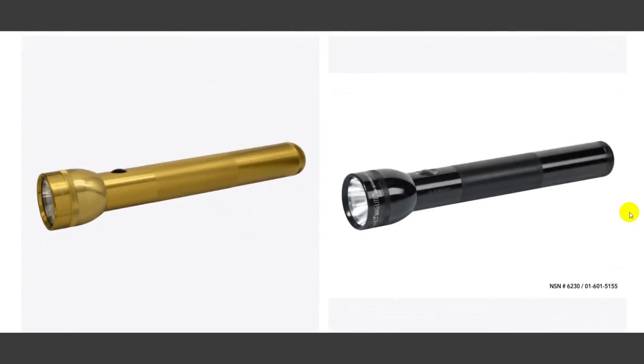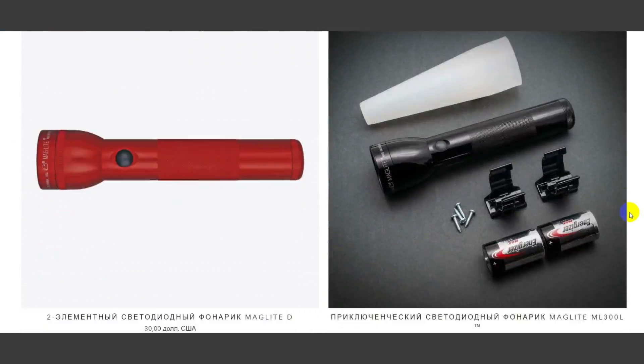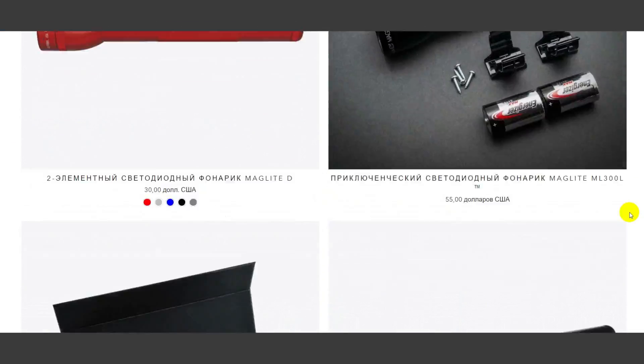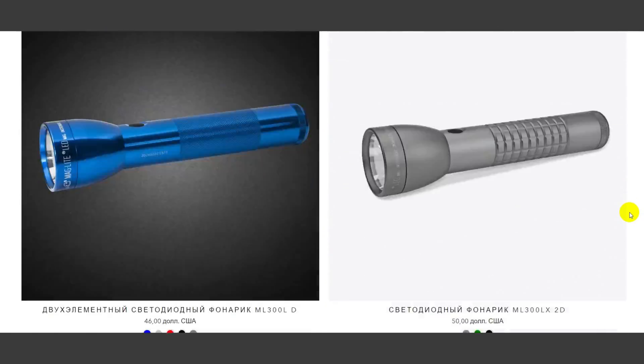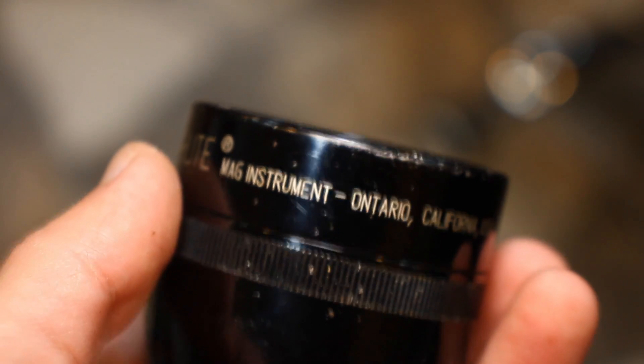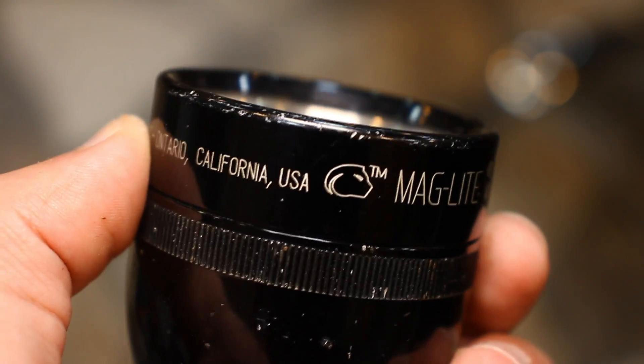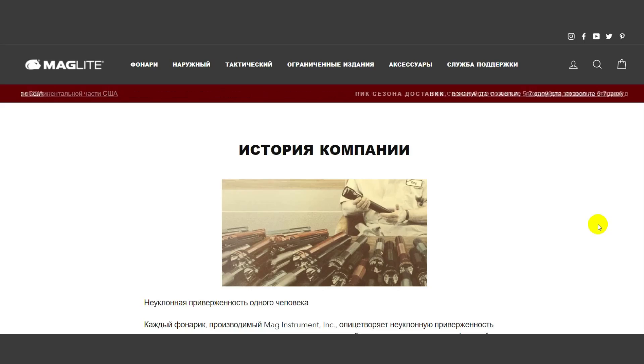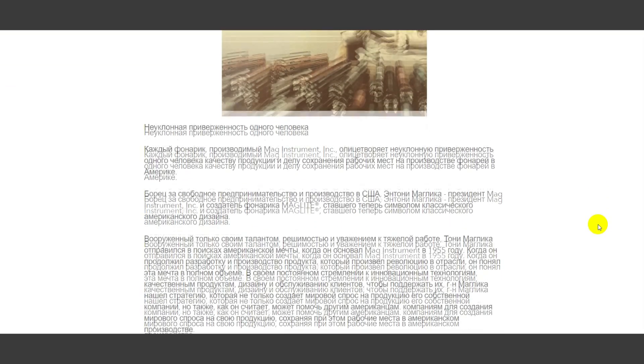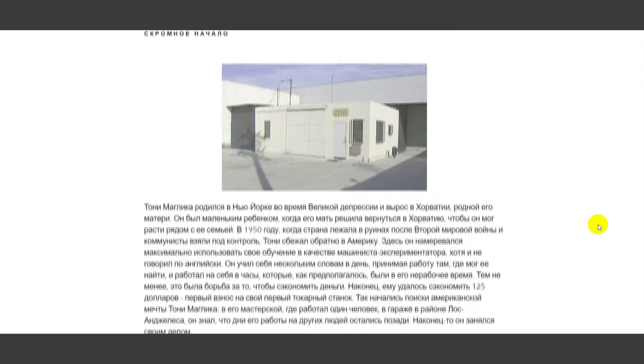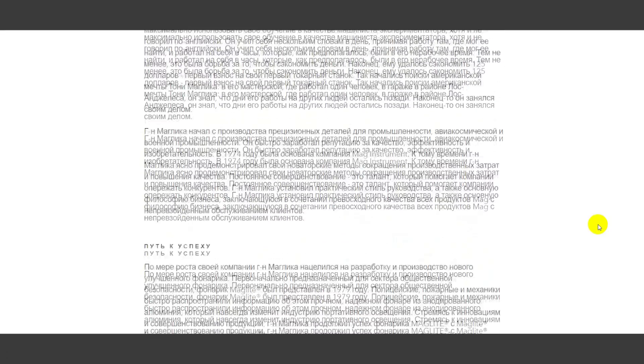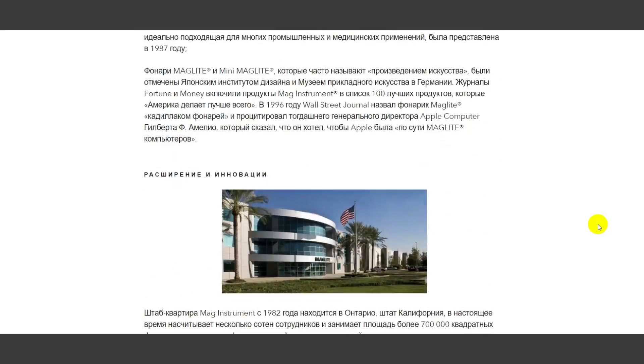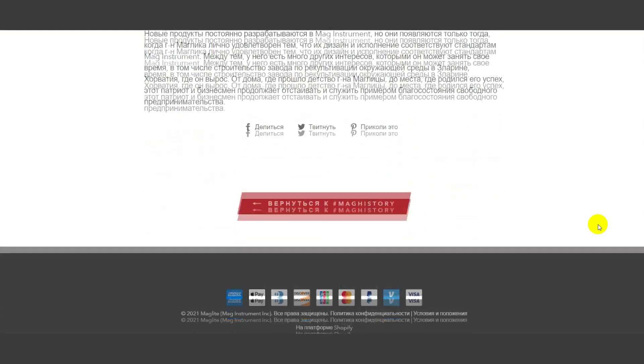Maglite is like Zippo among lighters. These are reliable, strong, durable flashlights that are often supplied to intelligence officers. Maglite flashlights are still made exclusively in the United States. The company was founded by a corrosion engineer, Anthony Maglica, in 1955. I will not tell you for a long time, anyone interested can read about it.